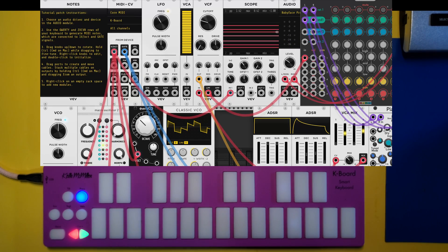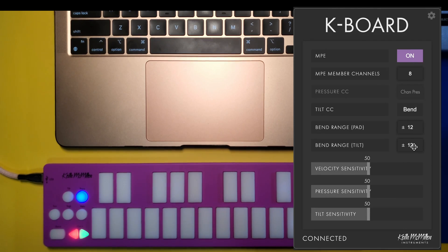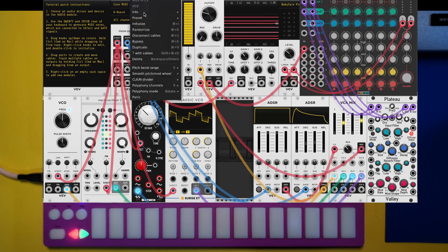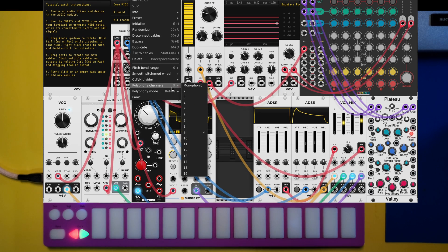What about MPE messages? I'll show you my settings for my keyboard — I'm using the web editor. In this case I have MPE on with eight member channels and a tilt bend range of twelve steps, as well as for the pad. For that reason I've selected nine channels for my channel rotation, which will cover our pitch bend, our global message of foot pedal or pitch bend on channel one, and our channel rotation being channels two through nine.